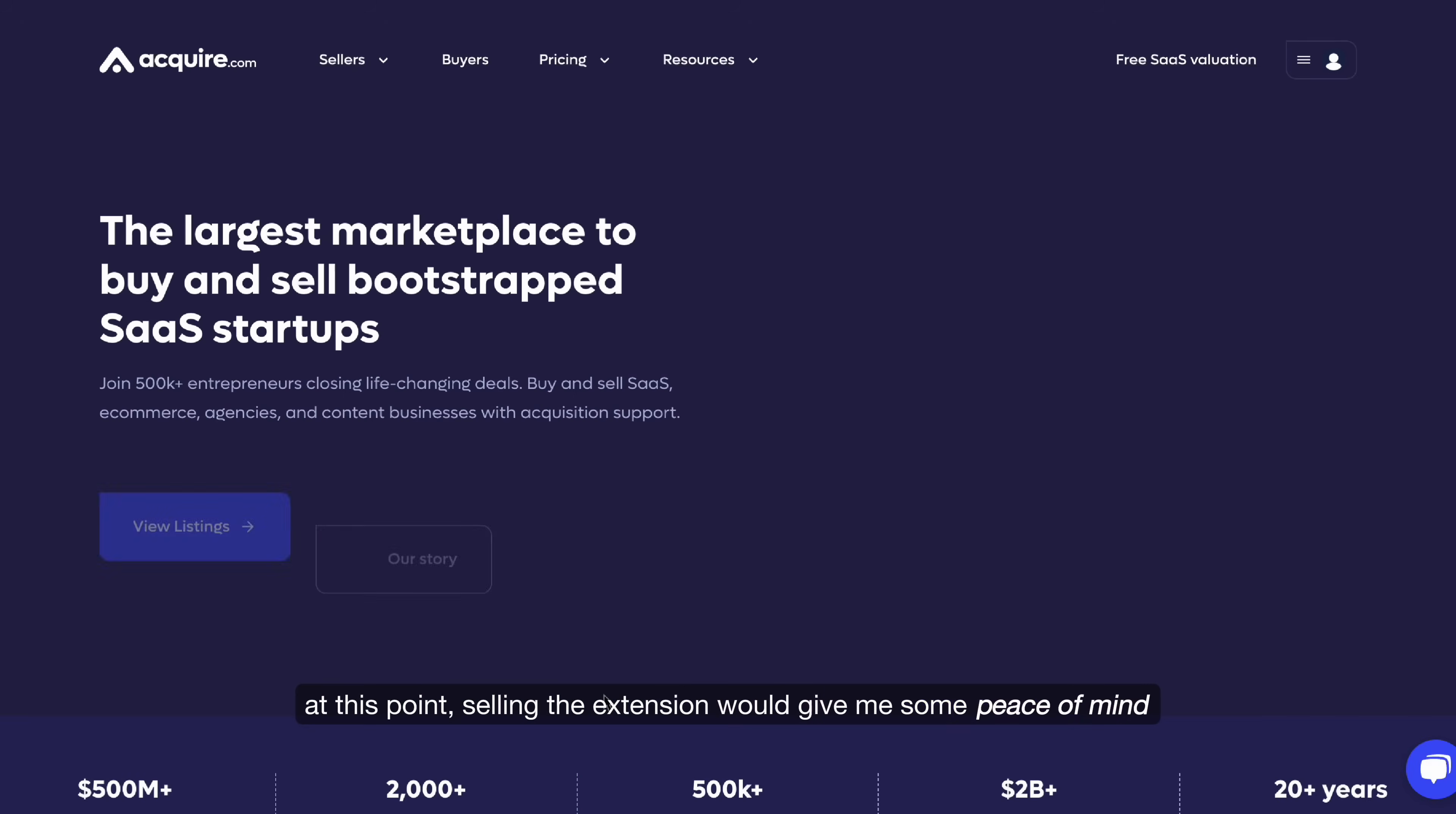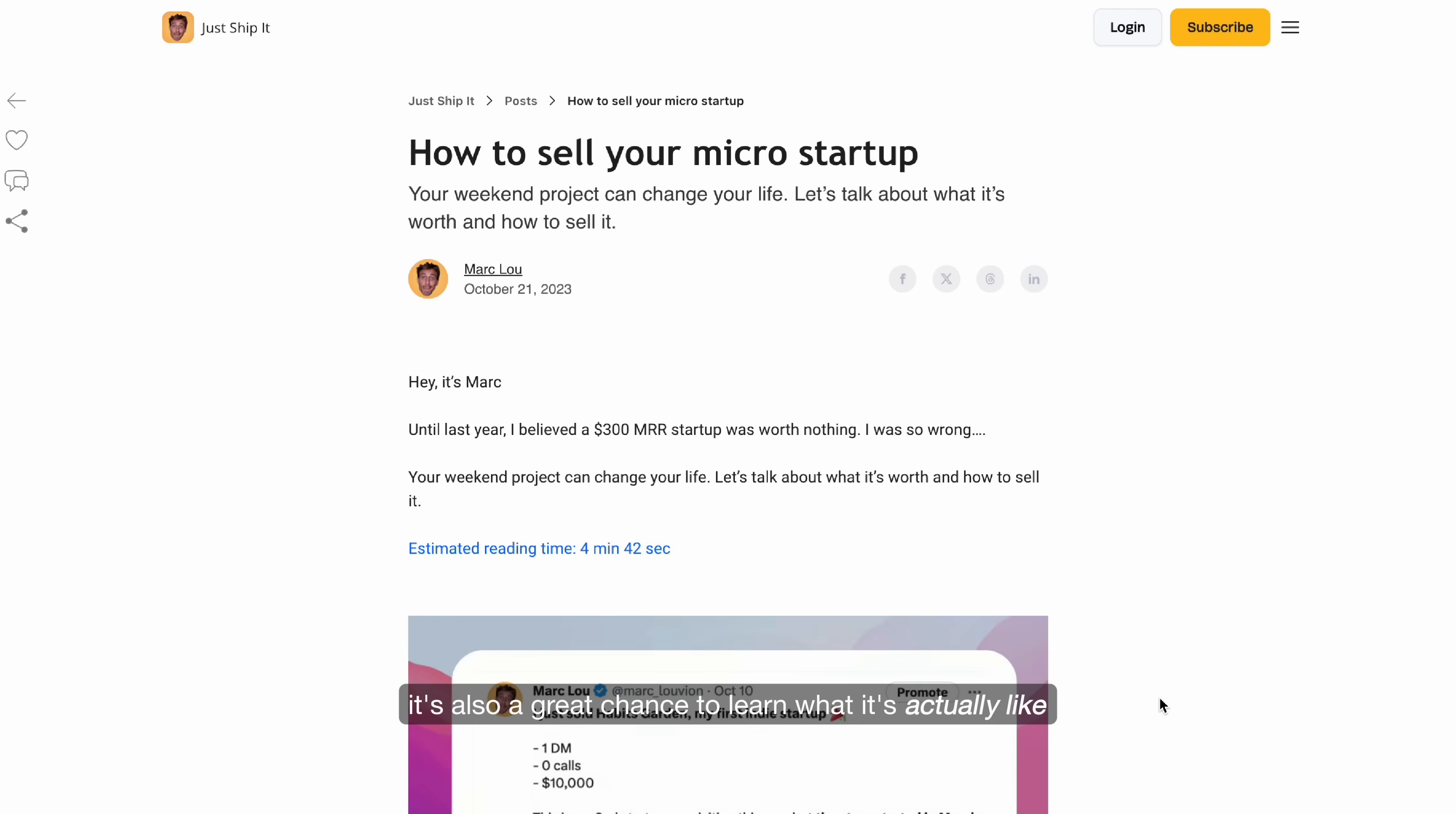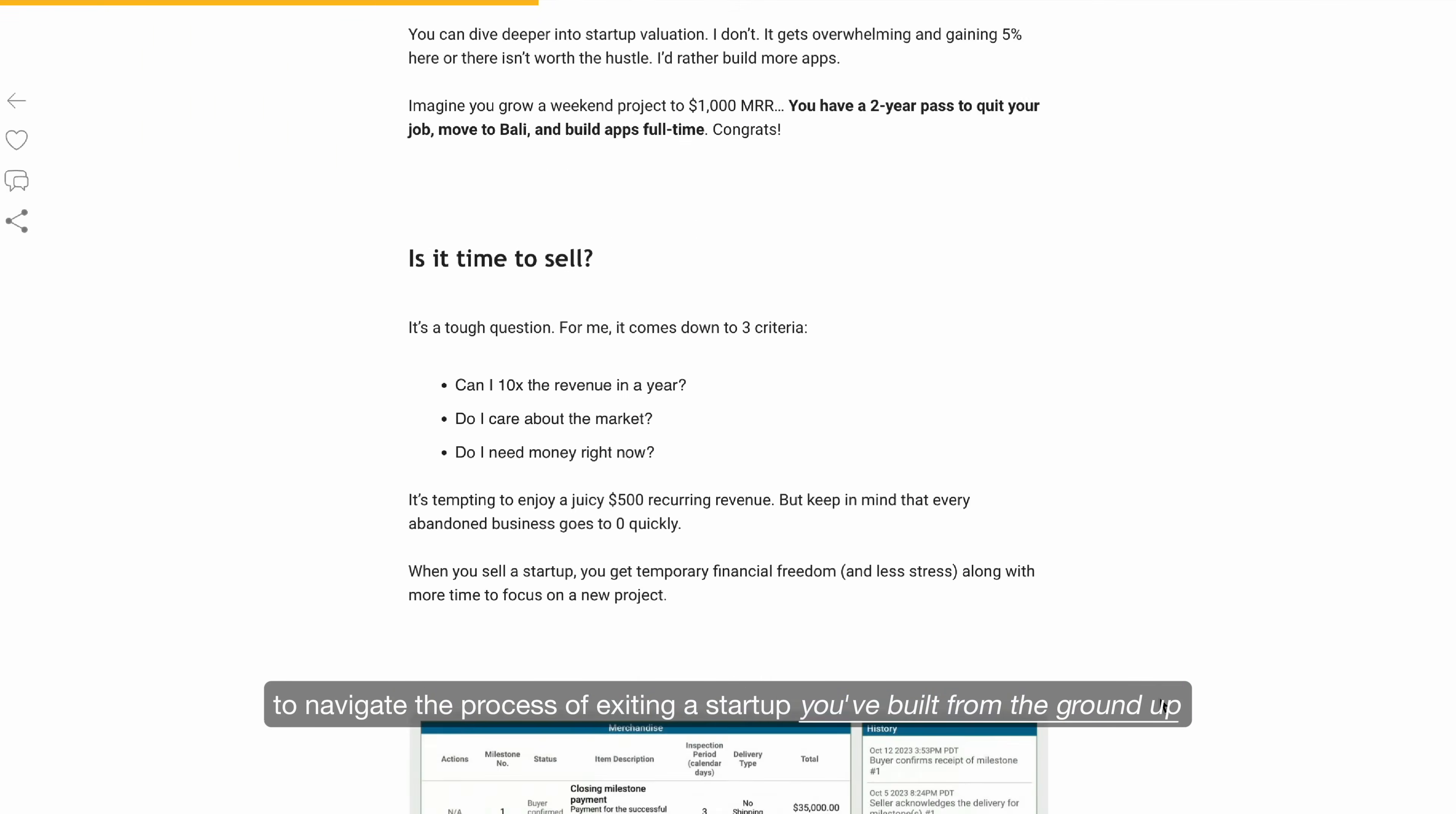At this point, selling the extension will give me some peace of mind and some extra financial security while I travel and focus on my next project. It's also a great chance to learn what it's actually like to navigate the process of exiting a startup you've built from the ground up.